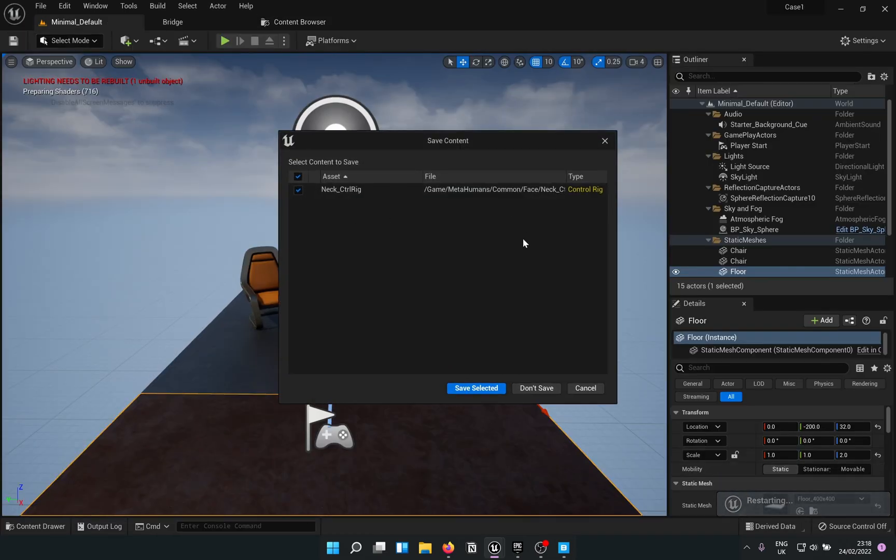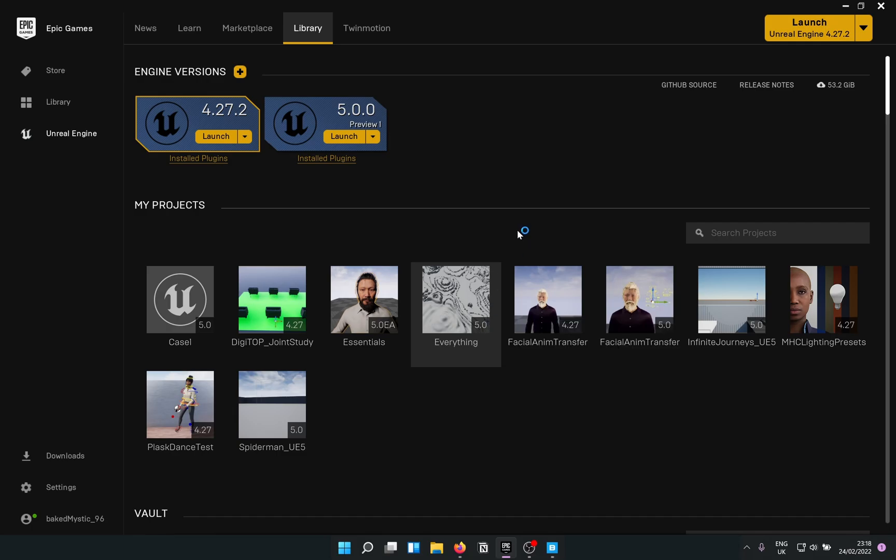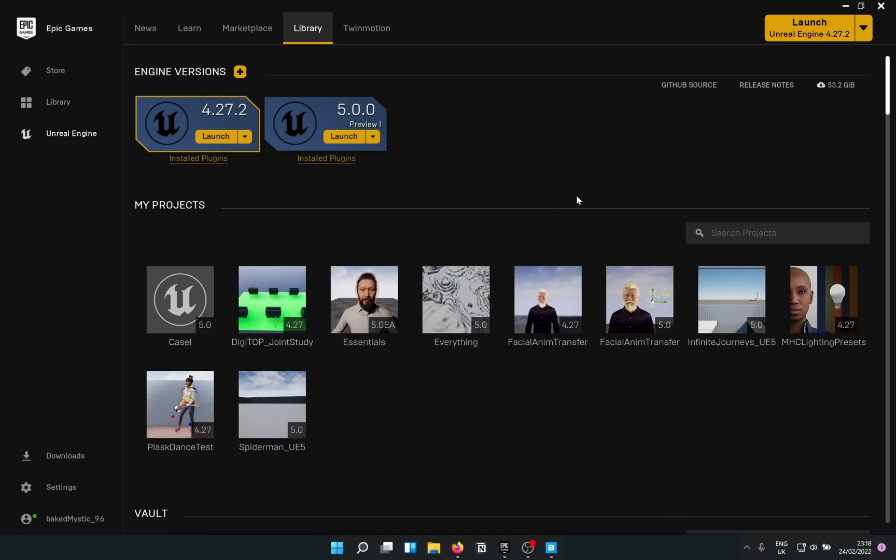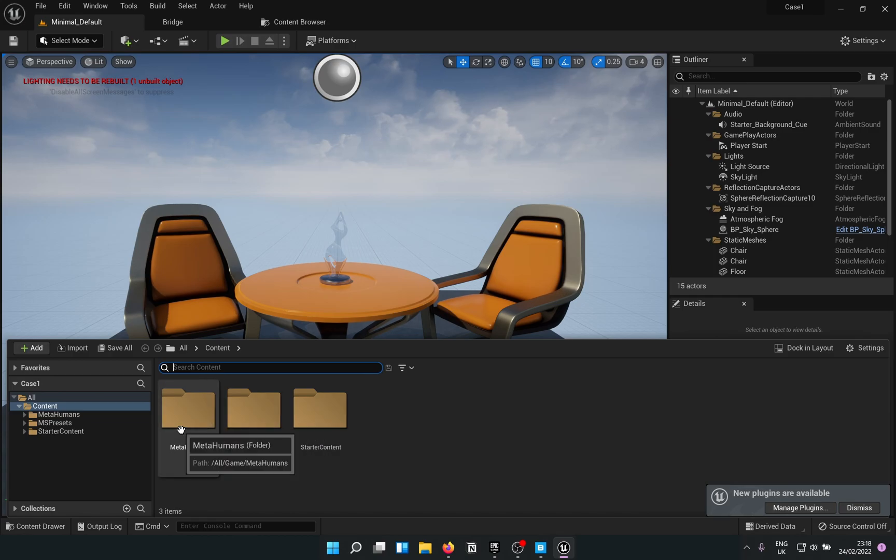Yeah, I'm gonna save that. One thing I've noticed is that it opens up really fast compared to early access which is always a sight for sore eyes. Now you can see that we have the MetaHumans folder.